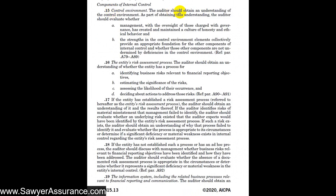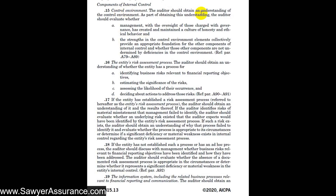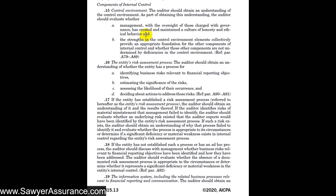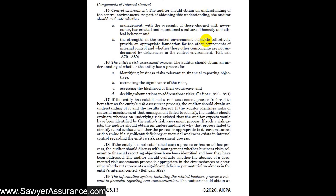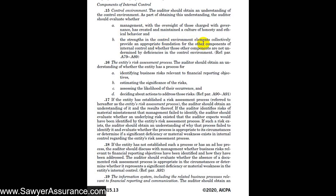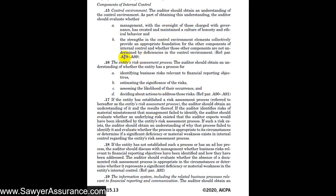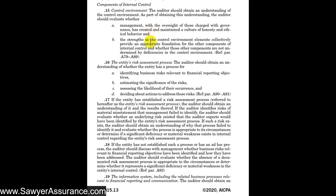The first one would be the control environment. The standard says we should obtain an understanding of the control environment, and as part of gaining that understanding, we will evaluate whether management with the oversight of those charged with governance has created and maintained a culture of honesty and ethical behavior. We will also evaluate whether the strengths in the control environment elements collectively provide an appropriate foundation for the other components of internal control and whether those components are not undermined by deficiencies in the control environment.